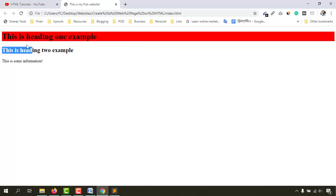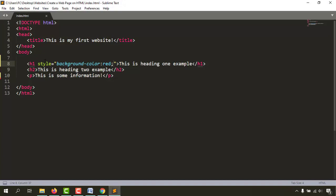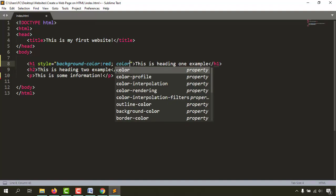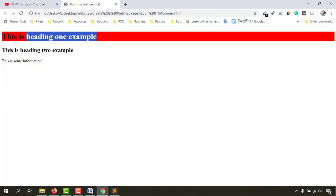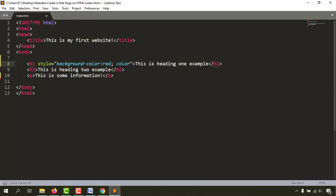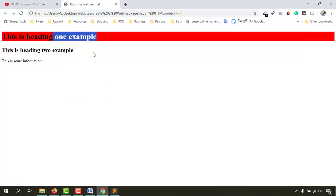Now I want to change the color of this text to white. We can add as many properties as we want into one style attribute. To close a property-value pair, always use a semicolon. Then add a space and write the next property. The property to change text color is color, then colon, then white, then semicolon. Save the file, reload — we have changed the background color and the text color.